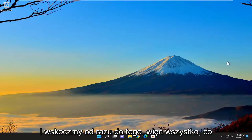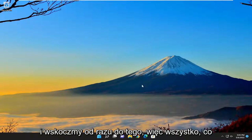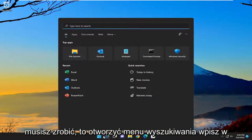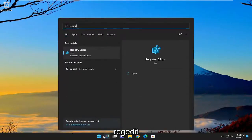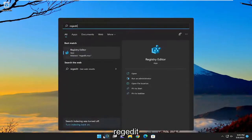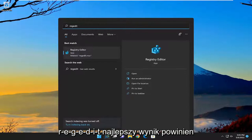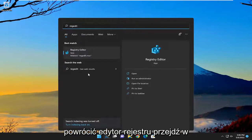And without further ado, let's go ahead and jump right into it. So all you have to do is open up the search menu, type in regedit, R-E-G-E-D-I-T. Best result, check on the registry editor.